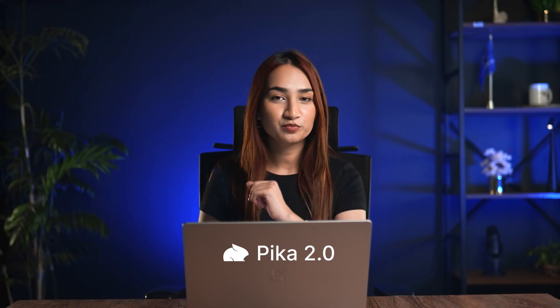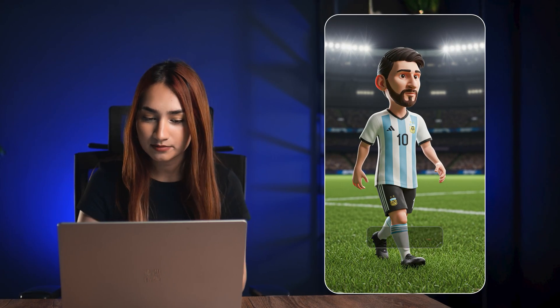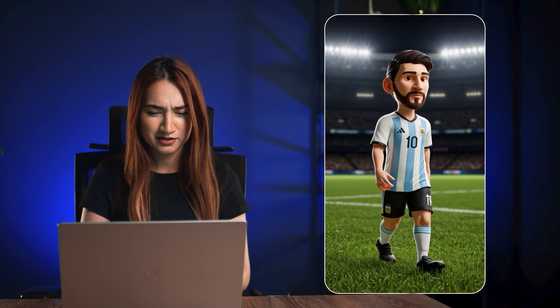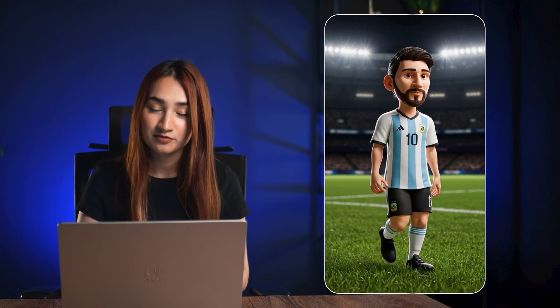Next up, we've got Pika 2.0 by Pika Labs, and this one really shines when you want to add motion to static images. It's perfect for breathing life into a still image. I tried this with an animated avatar of a football player — I typed a simple prompt to make him run across the field, and here's what Pika 2.0 delivered. The motion is smooth, the action looks natural, and all of this came from a single image. Pika 2.0 is your go-to for quick, realistic motion from static images, especially for concept animations or character-based content. If you're a game designer, animator, or motion graphics designer, you can use Pika 2.0 to add motion to any static image.